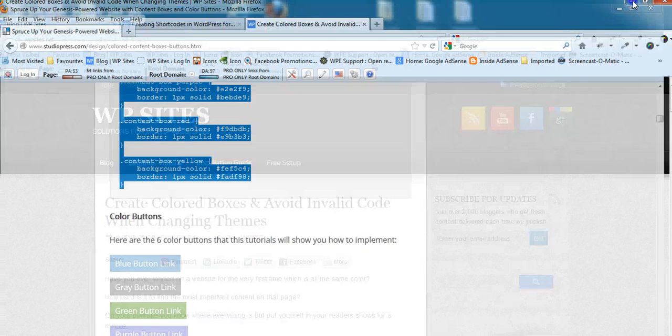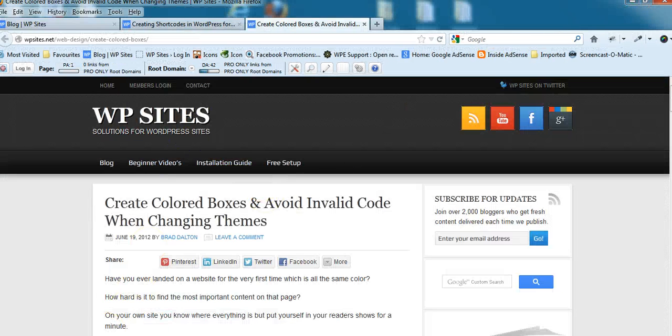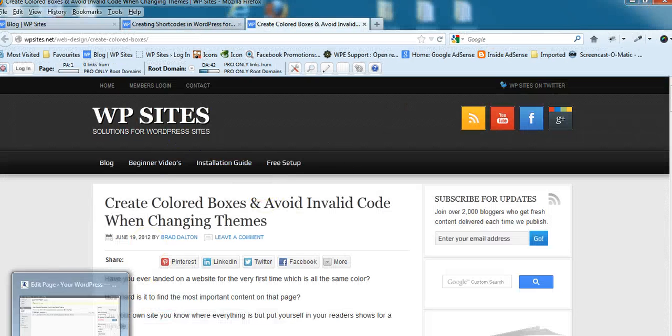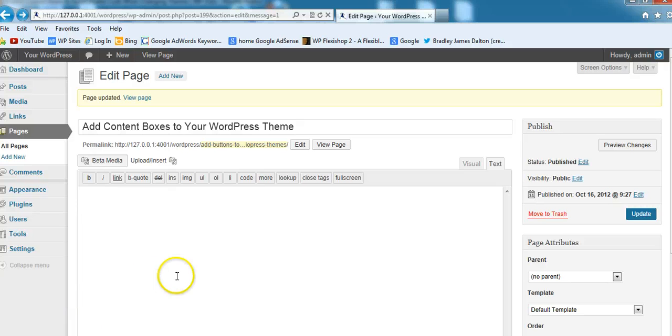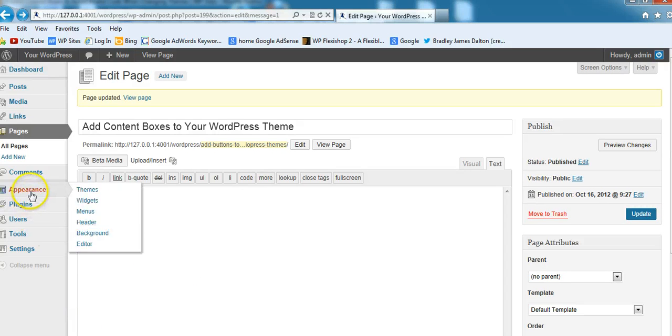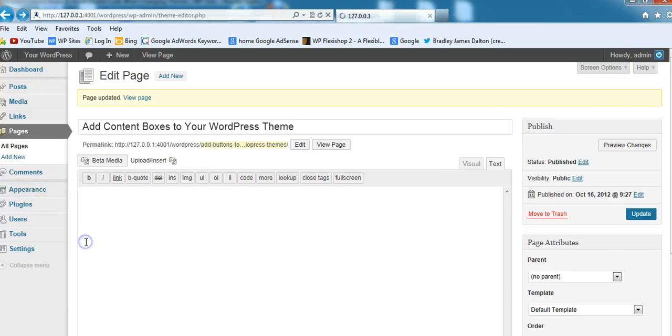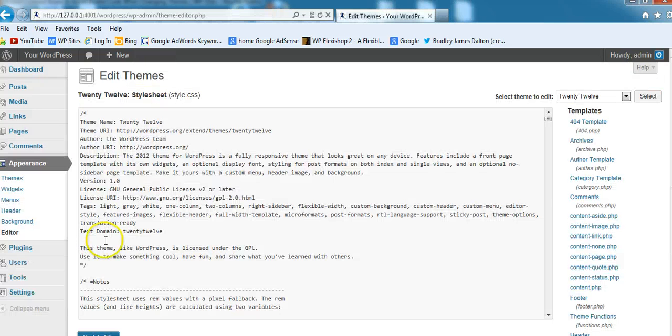Now I've copied that code, I'll paste it into the default theme, the 2012 default theme for WordPress, and show you how it works. We'll go to Appearance, then Editor.